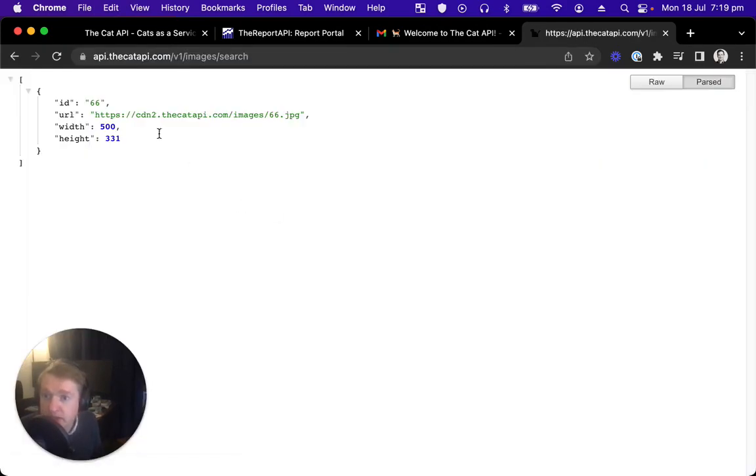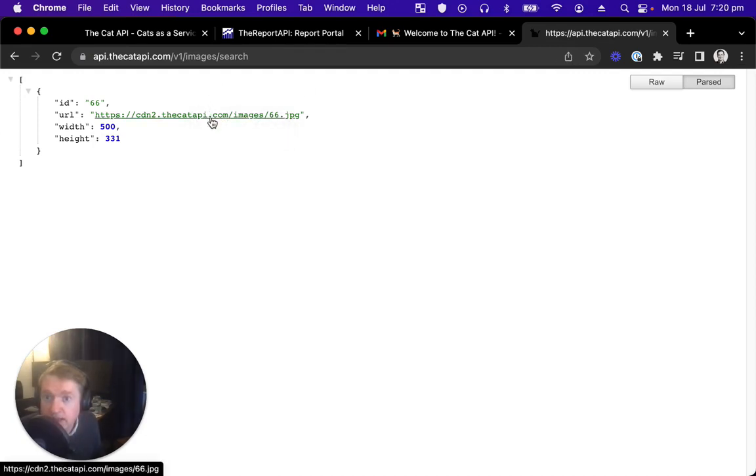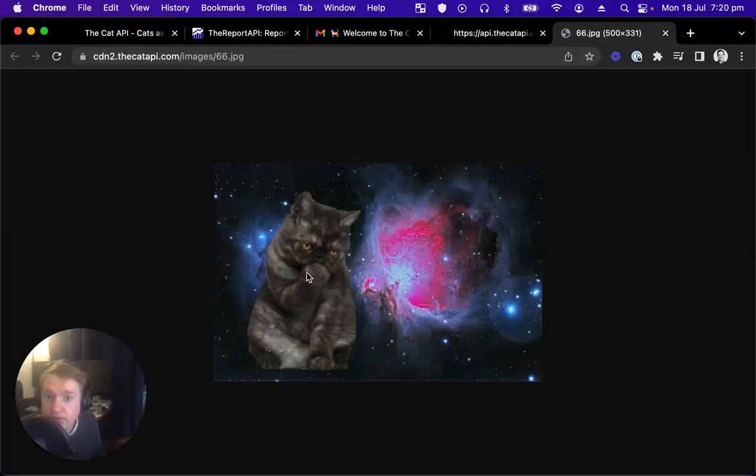As you can see, we've got a random cat image URL. Let's open that and see what pretty kitty is waiting for us. Oh, it's a cat in space.